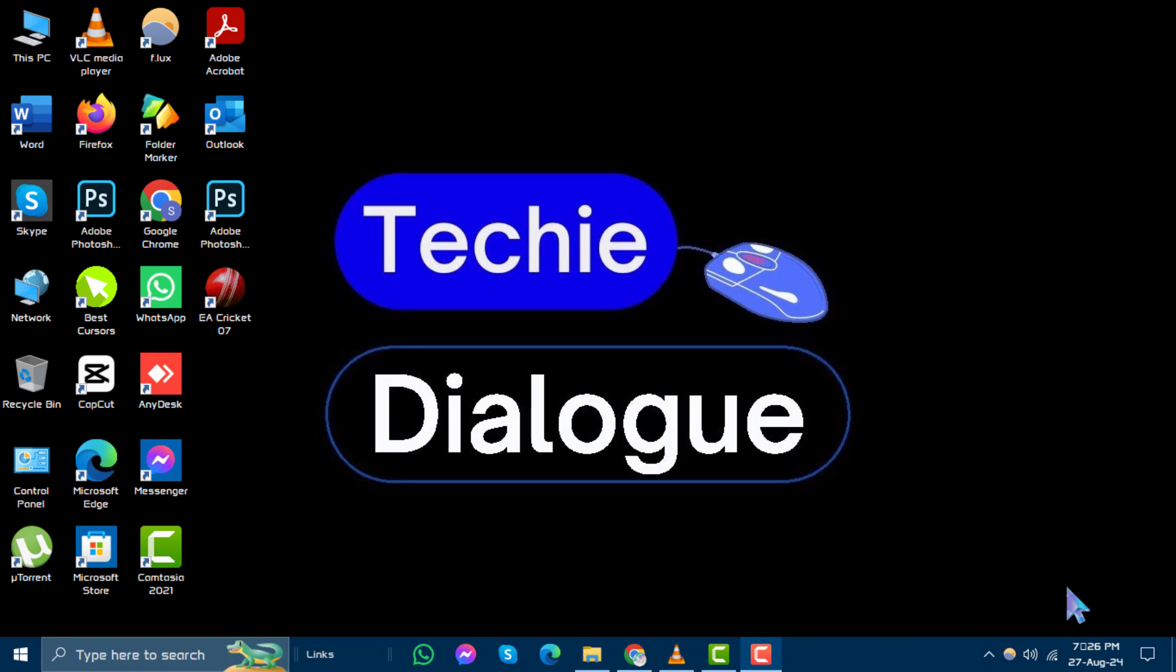If you find this tutorial useful, please subscribe to our channel for more helpful tips. Now let's get started.